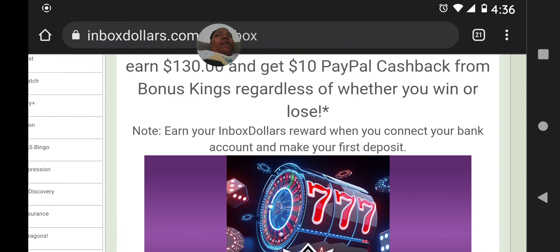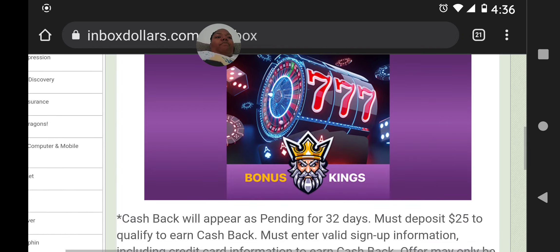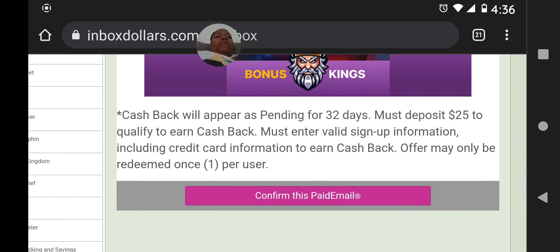There's a note here, so it's best for you guys to read everything they provide. Earn your InboxDollars reward when you connect your bank account and make your first deposit. Cash back will appear as pending for 32 days. You must deposit $25 to qualify to earn cash back. You must enter valid sign-up information — whatever email address you registered with InboxDollars, use that same email address to complete these offers.